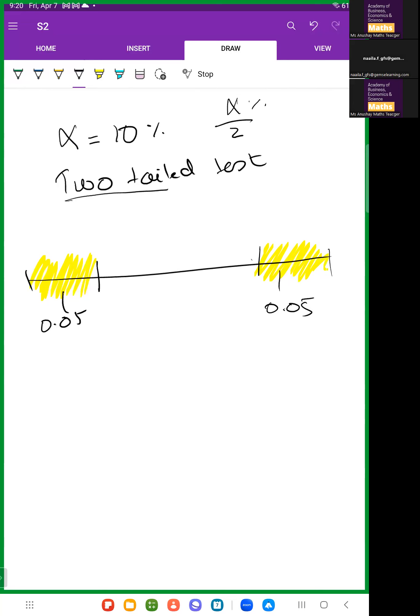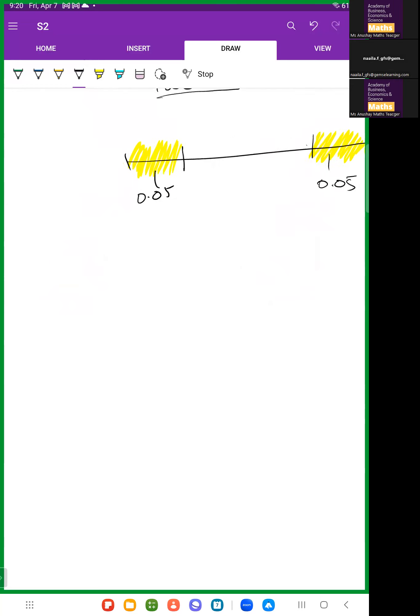For a two-tailed test, divide the significance level by two — the critical region is split on both sides.